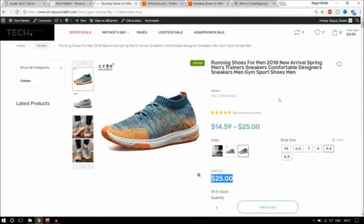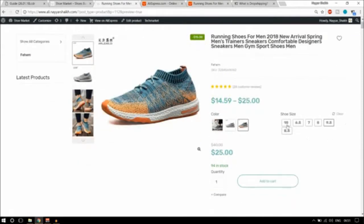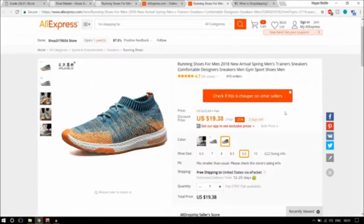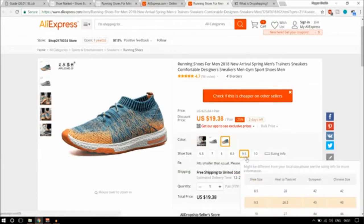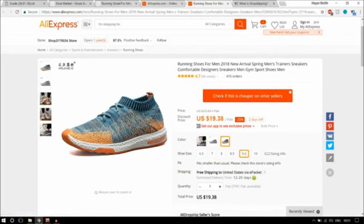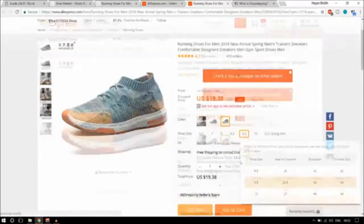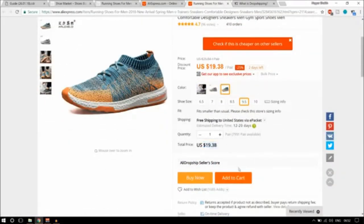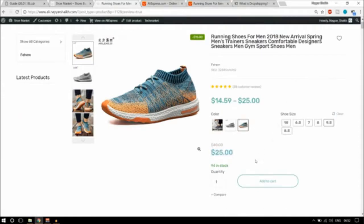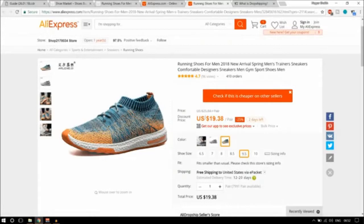Why do you want to do that? What does the owner of the website earn? If you see here, there are different variations — different shoe sizes and different colors. I've selected size 9.5 and the color orange on both sites. Here the rate is $25 and on AliExpress the rate is $19.38. When someone comes to your website and makes a purchase, they pay $25 to you, but you're getting this product for $19.